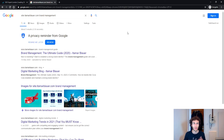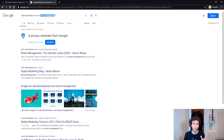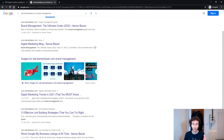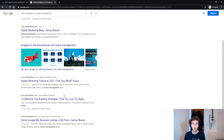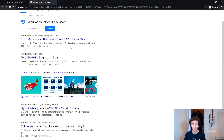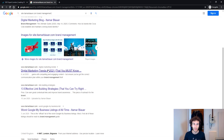One thing I would do is run a site search on Google and type in a particular keyword that you've got a blog post about. For instance, I've done this site search with 'brand management' and the first result is my brand management guide. Scrolling down, there's more content where I've mentioned brand management — these give you opportunities to internally link to the brand management guide from all of those pages.